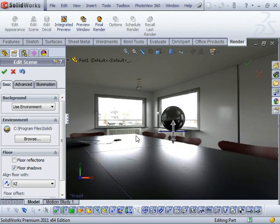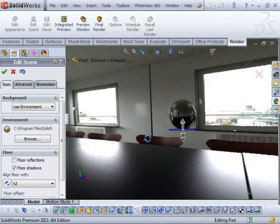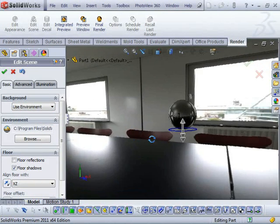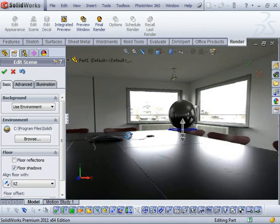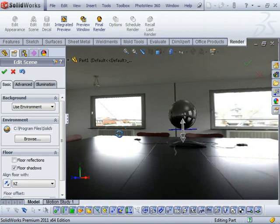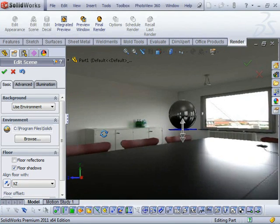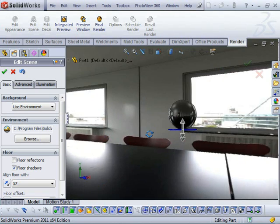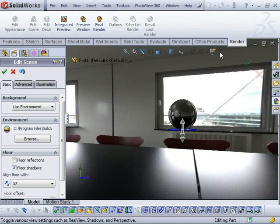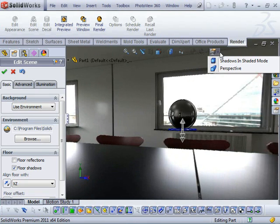I'm just going to jump across to my Display Manager tab and then jump into my scene. I'm going to change that to Use Environment. I just want to point out quickly, you can see as I rotate around, the environment's a little bit warped, a little bit stretched.